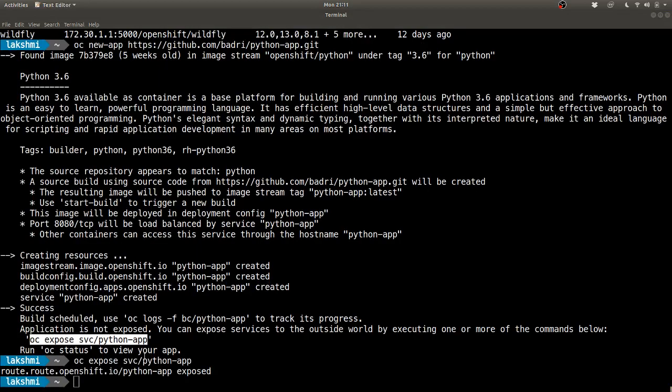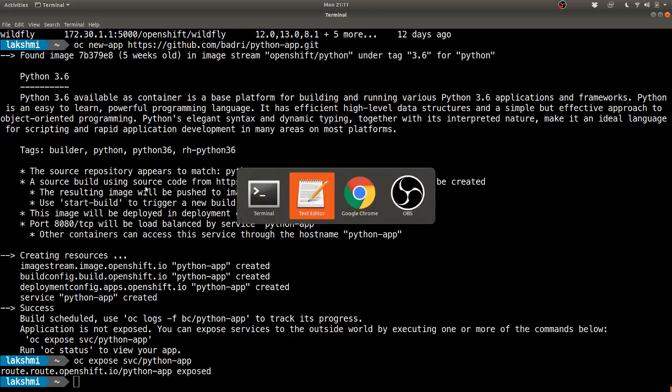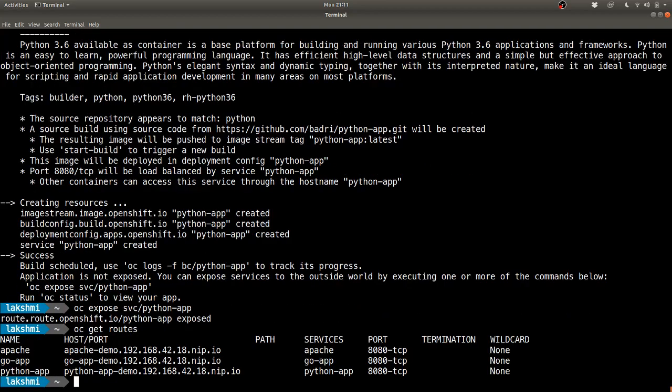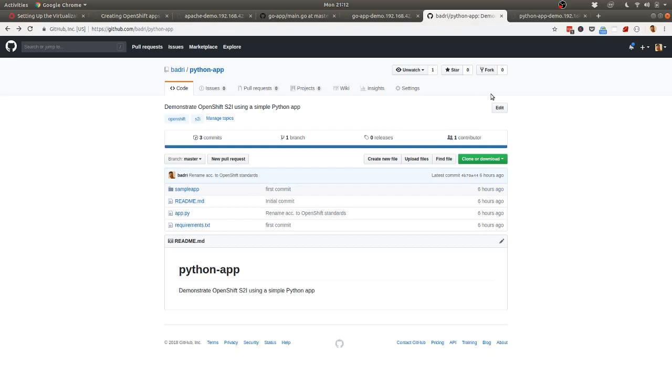Let's expose this and see how it runs. Again, this creates all the elements similar to the previous golang app - like your build config, your deployment config, replication controller and so on.